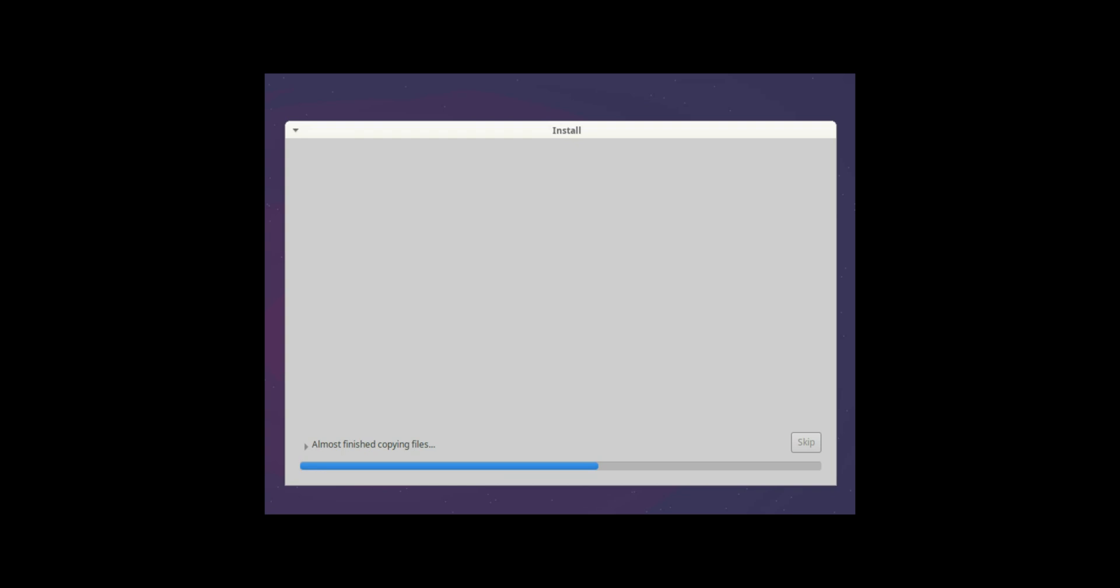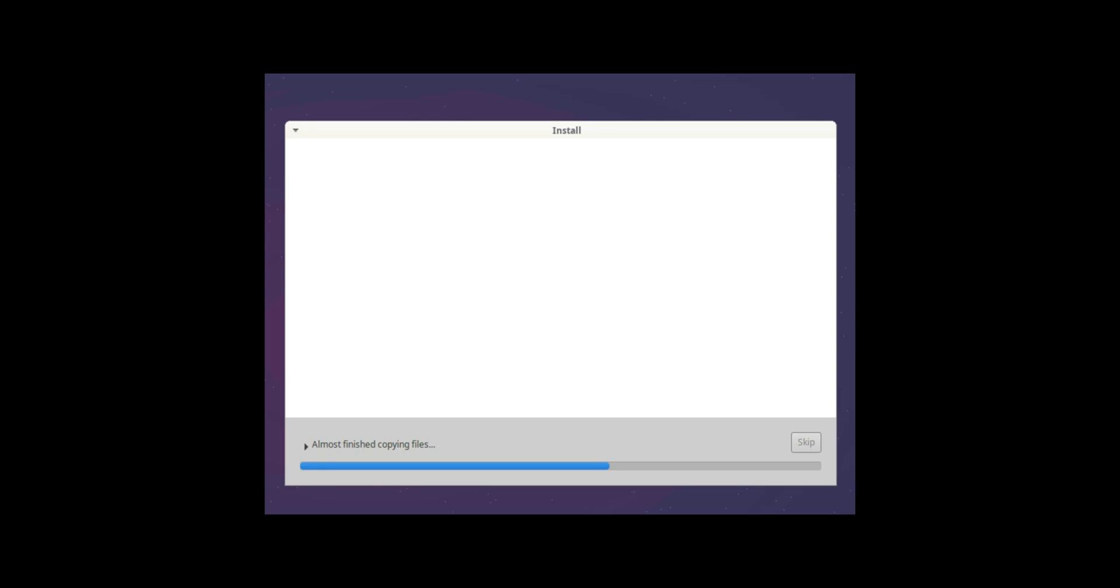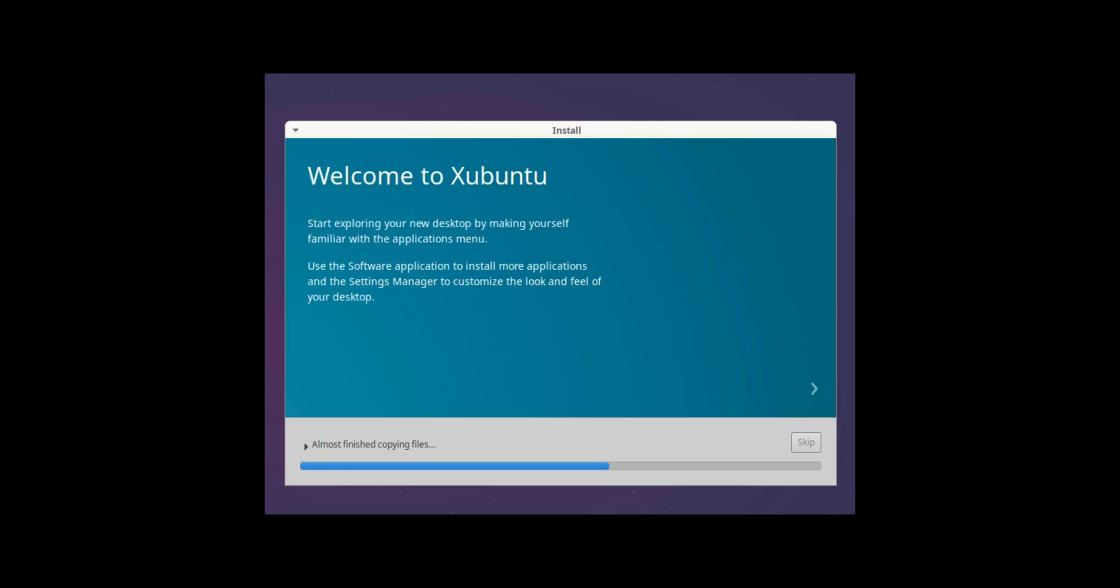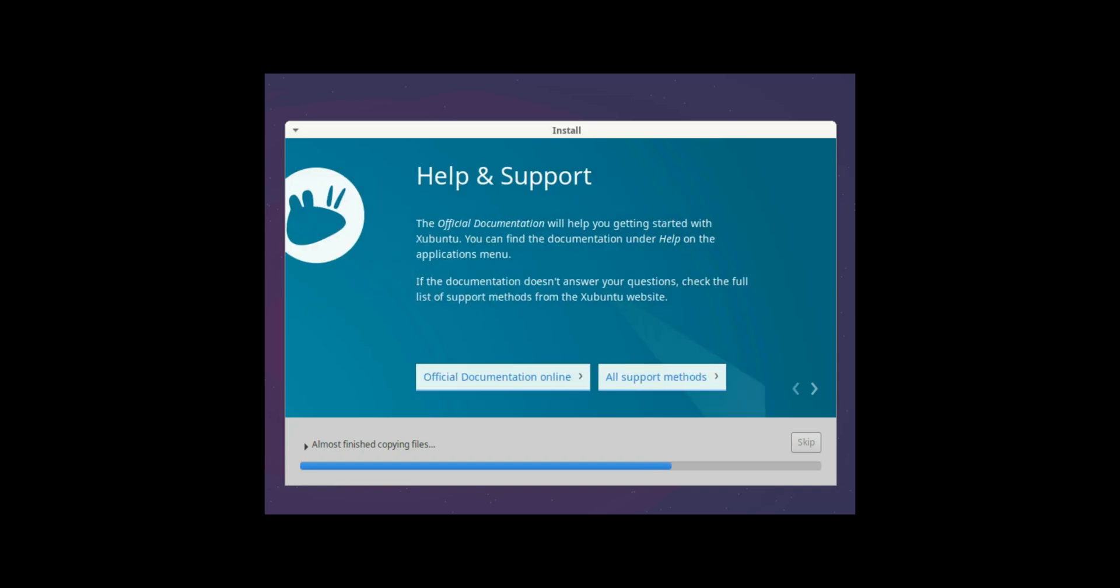As you can see while we were doing the configuration the installation was going on in the back end. So if we don't have anything to do now we can just wait and watch for the installation to happen in the background. So until the next point I'll pause the video.